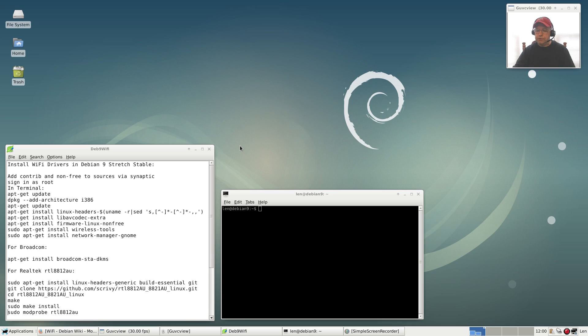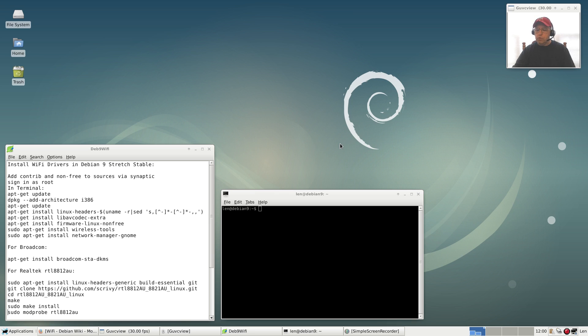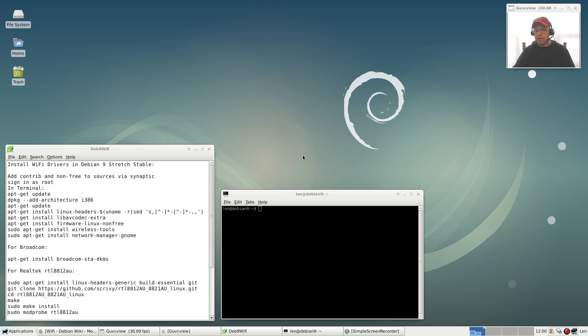So once you boot up after you've installed, if you have Nvidia drivers, refer to my last video. But for your WiFi, it's still a little more work than some of the other distributions.